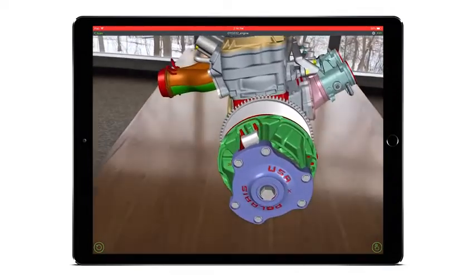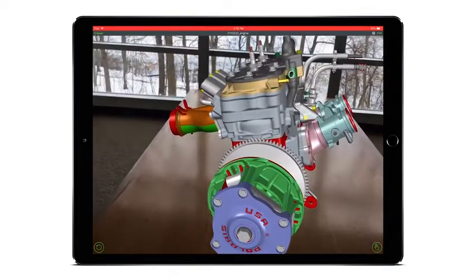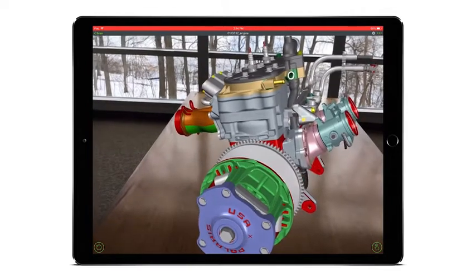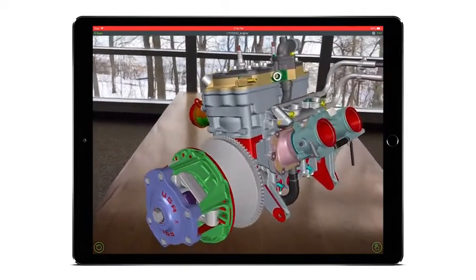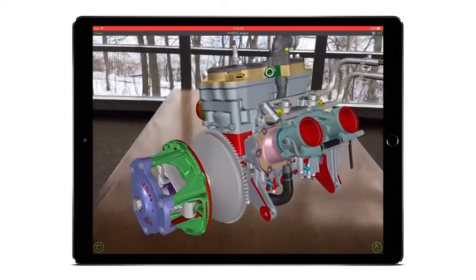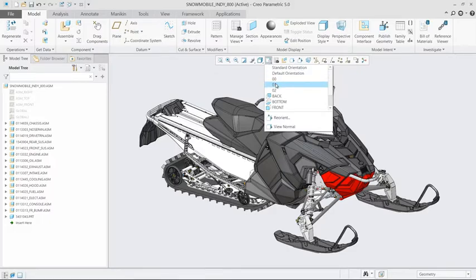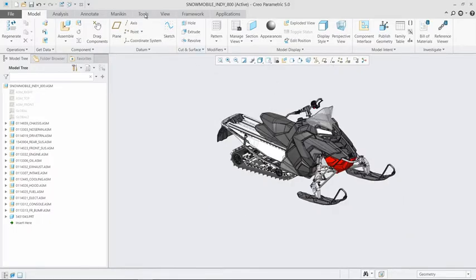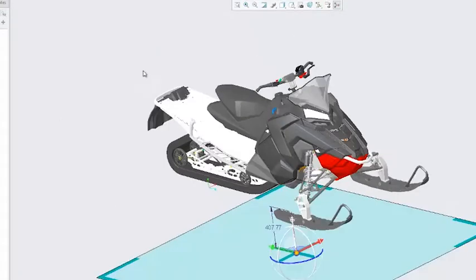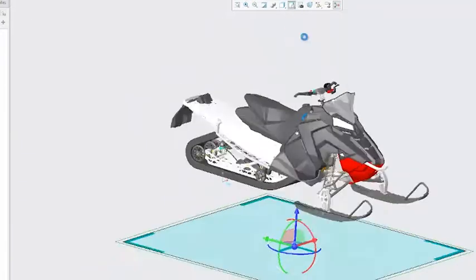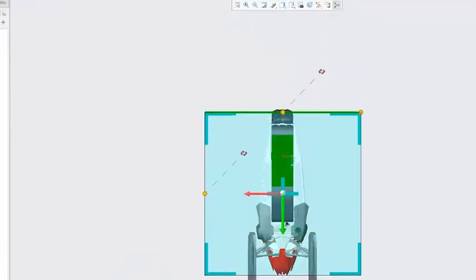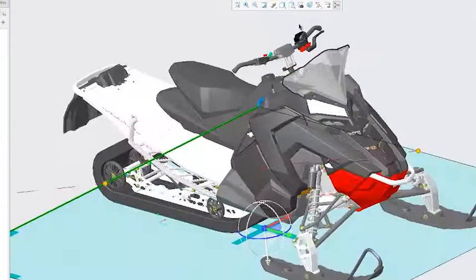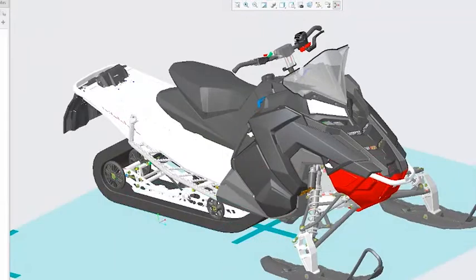Creo's Augmented Reality capabilities allow you to design, publish, and share experiences. To create AR experiences, simply add the spatial target onto your model, publish, and when you're ready to share, the software generates an email with viewing instructions.